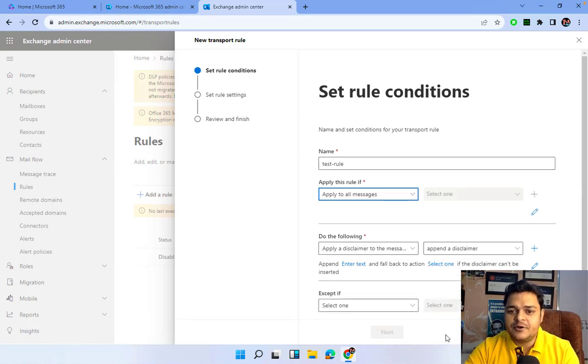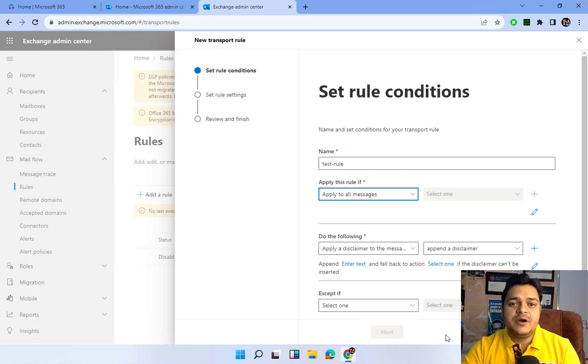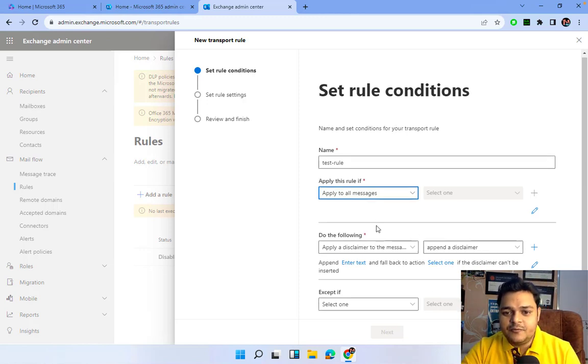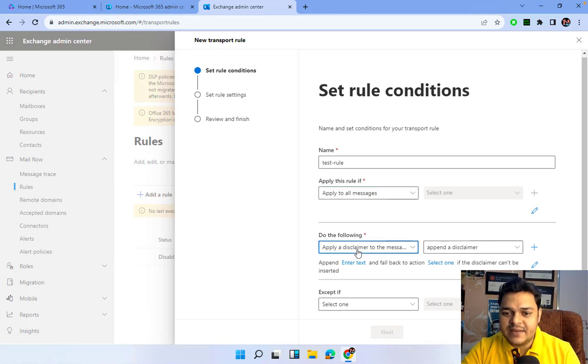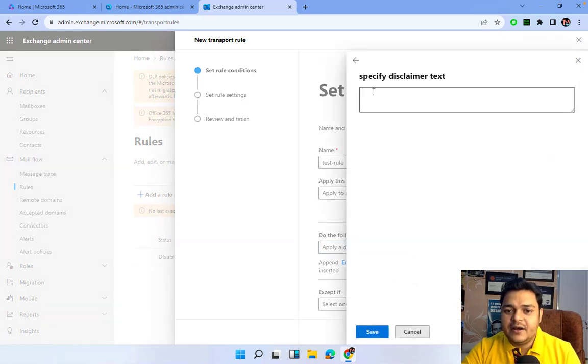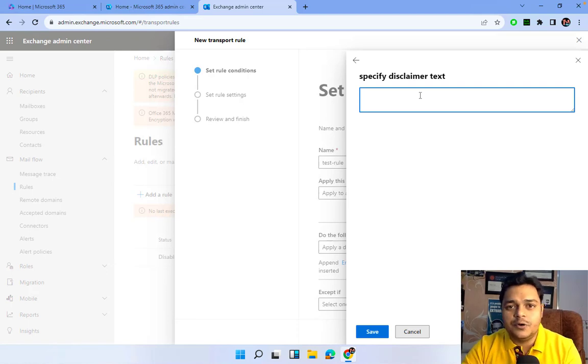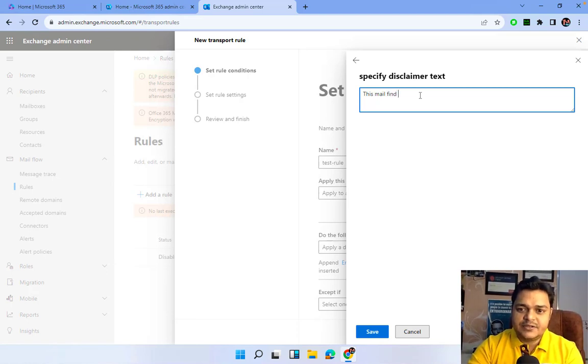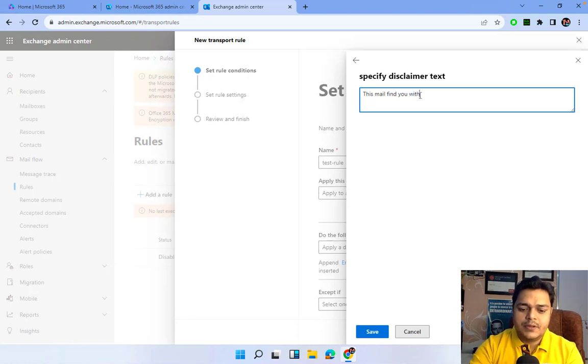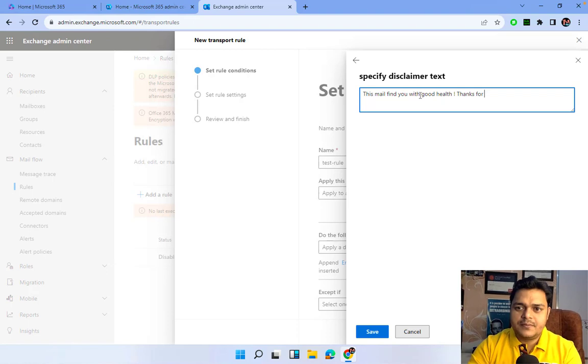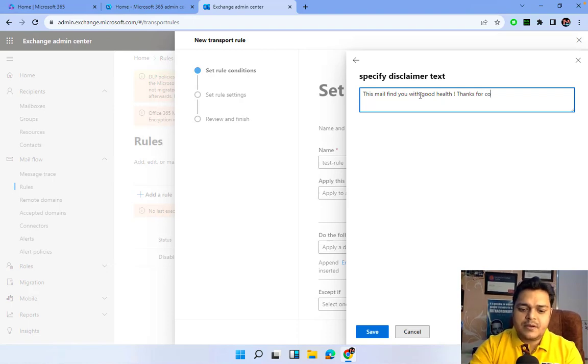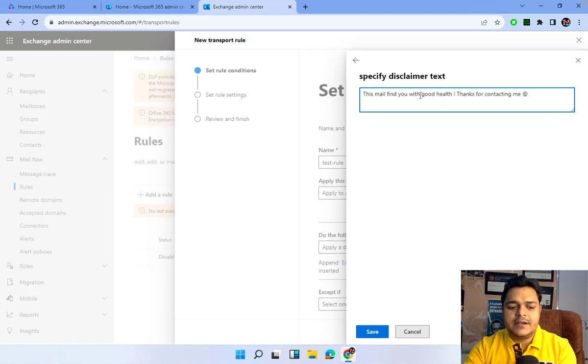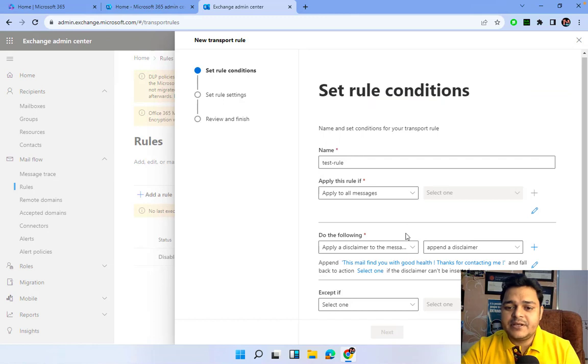Do the following: Apply disclaimer message. I want to configure the message. Click on Add or Enter text. Type the disclaimer you want to show on every email. This mail finds you with good health. You can type anything. Thanks for contacting me. Anything you can type as a disclaimer. I'm going to save it. We successfully created a message for the disclaimer.